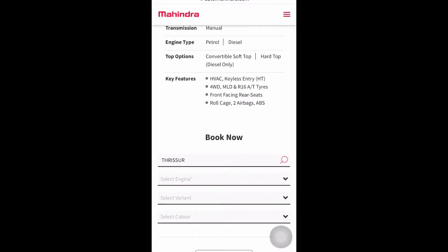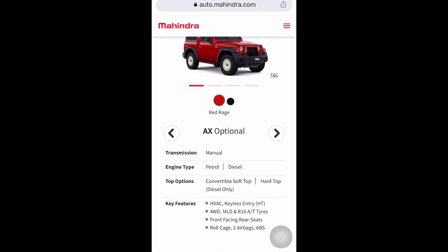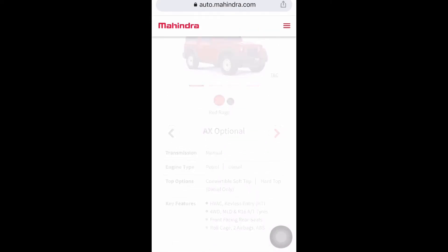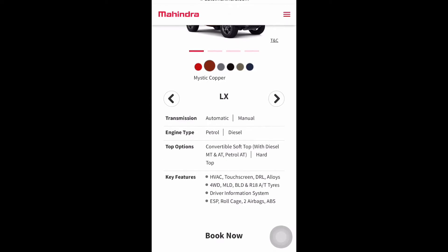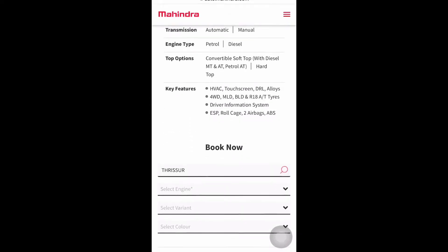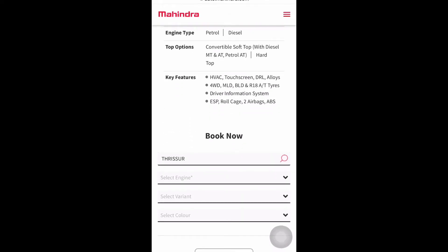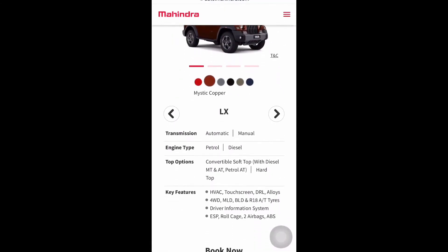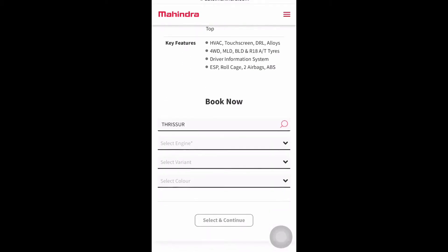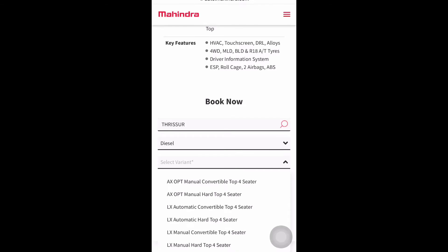In the LX option, both automatic and manual are available. Petrol and diesel are available, and convertible soft top and hard top are also available. We can see the key features: HVAC, touchscreen, and everything else is available. LX is the lifestyle model, so all options are available. All safety features are also available in the LX option.